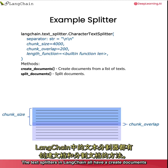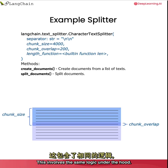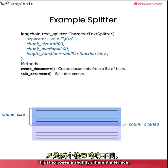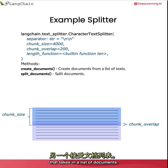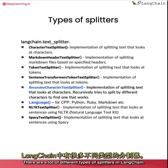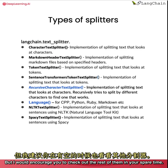The text splitters in Langchain all have a create documents and a split documents method. This involves the same logic under the hood. It just exposes a slightly different interface. One that takes in a list of text and another that takes in a list of documents. There are a lot of different types of splitters in Langchain. And we'll cover a few of them in this lesson. But I would encourage you to check out the rest of them in your spare time.